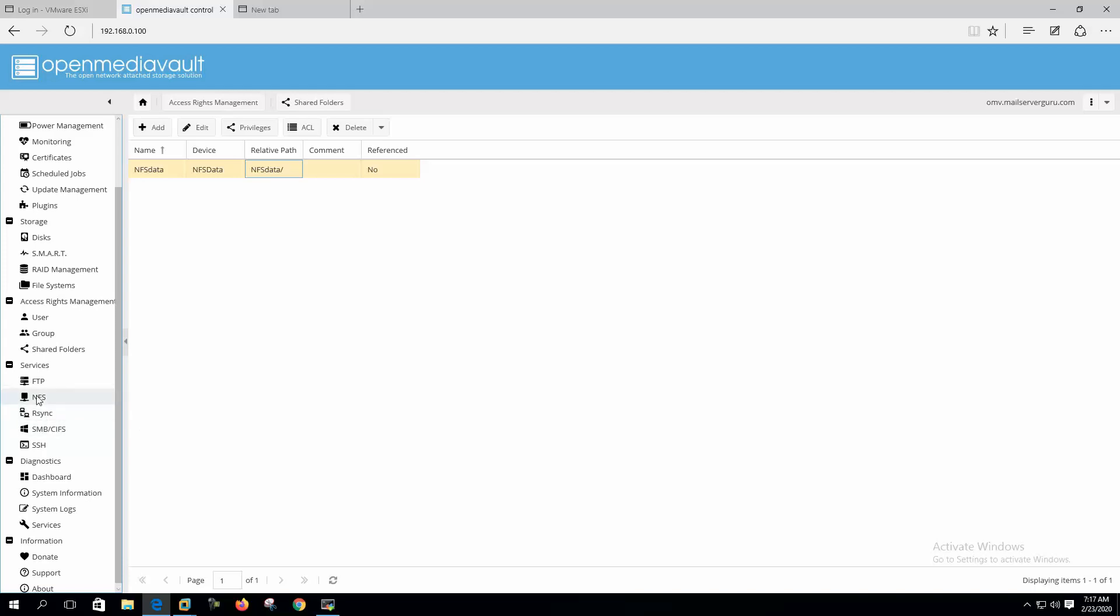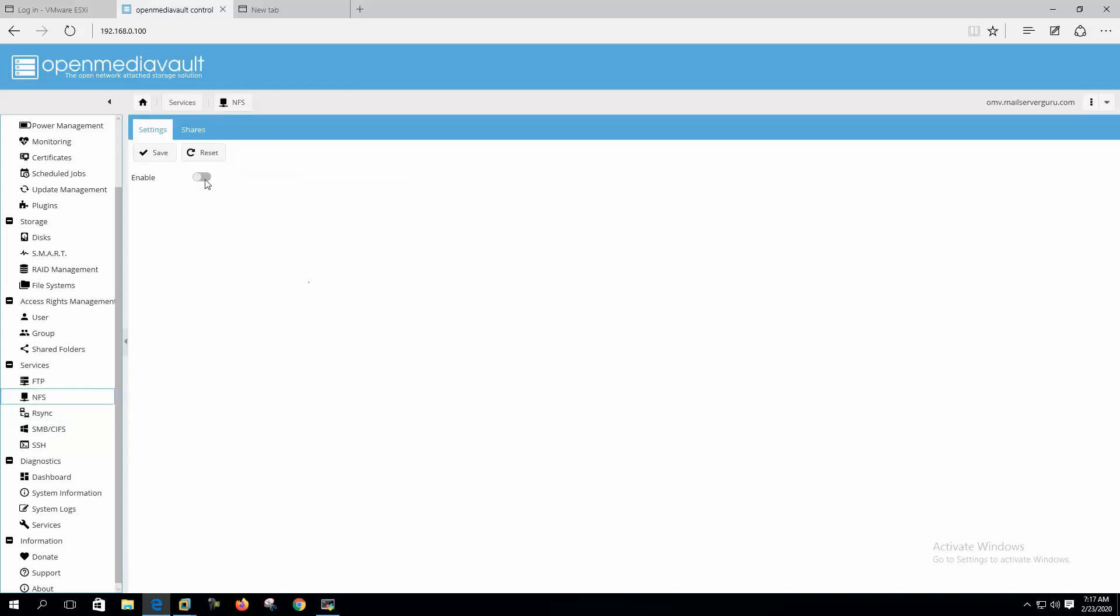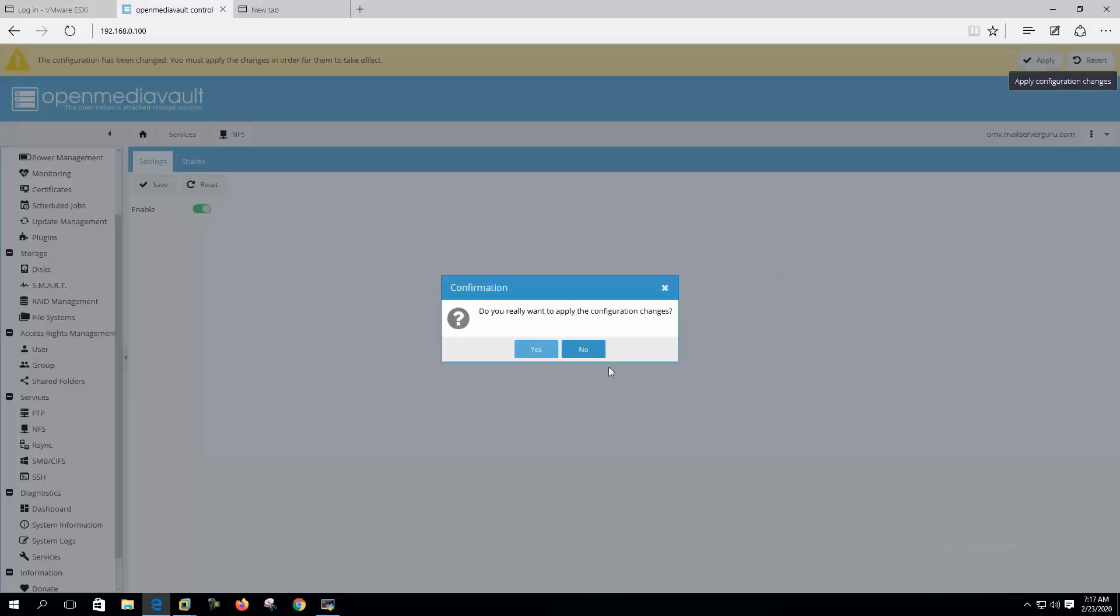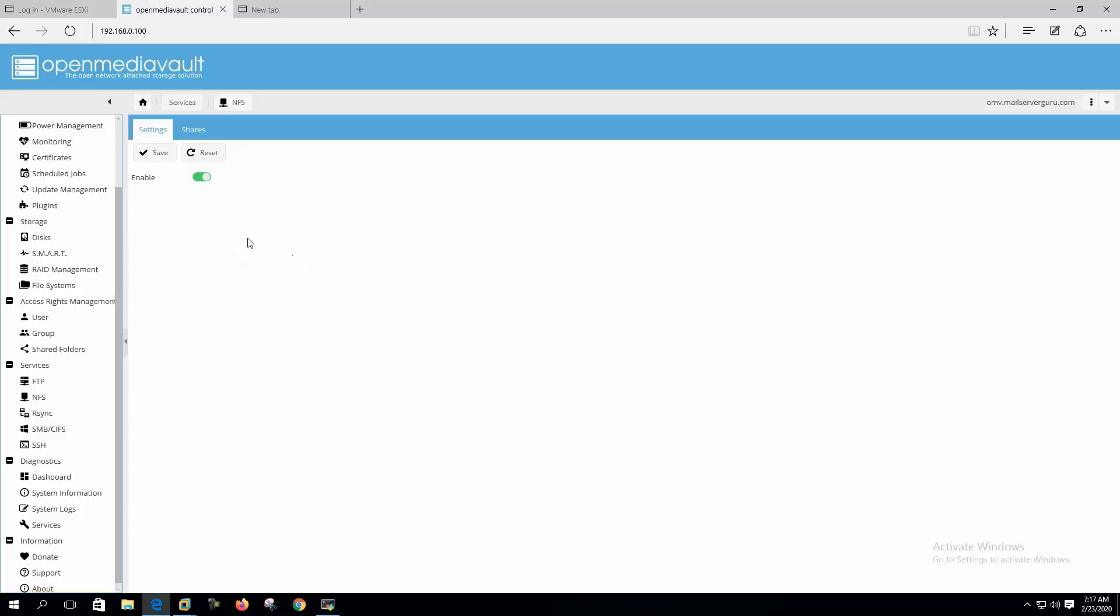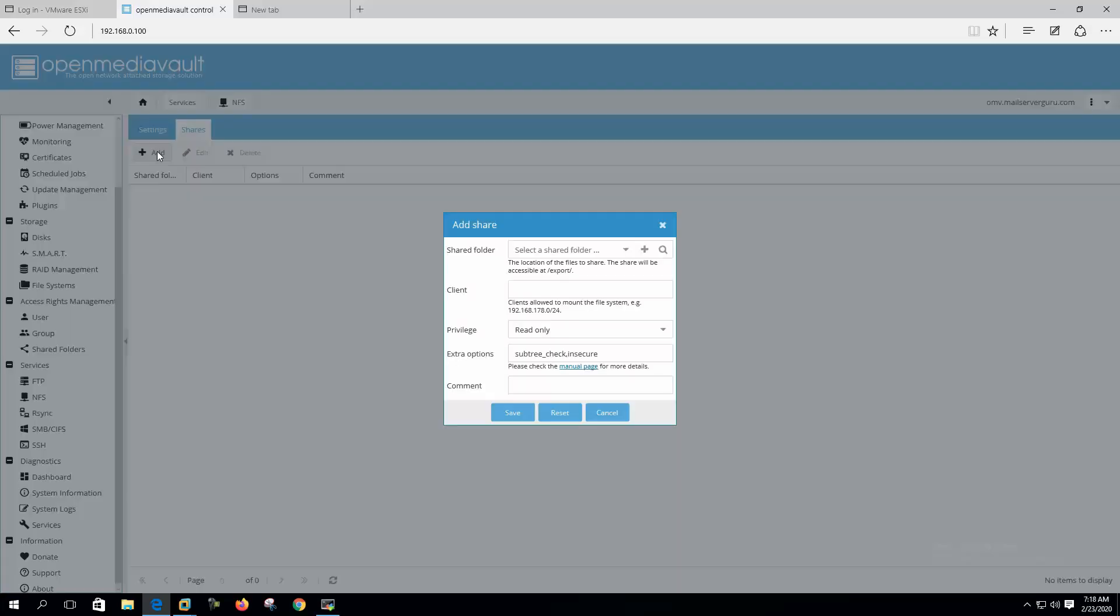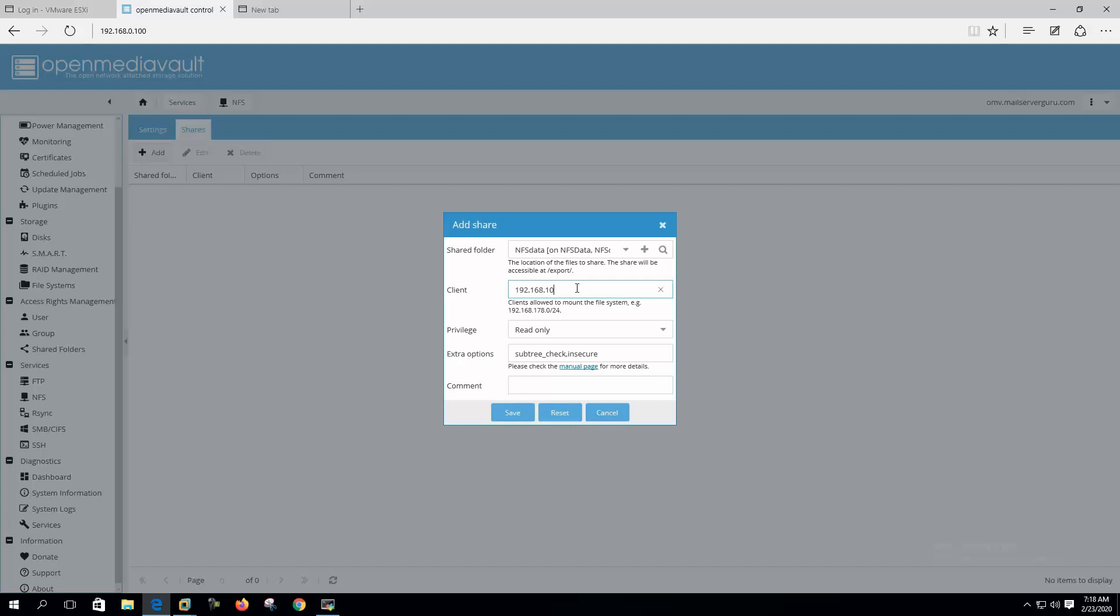Okay, now let's click NFS. We have to enable the service. Let's click Share. We have to add the share. NFS data, client 192.168.10.0/24, privilege read-write. And we need to put some extra options here for the root mount. Here we have to mention subtree check, no root squash. This is mandatory here to configure with VMware.